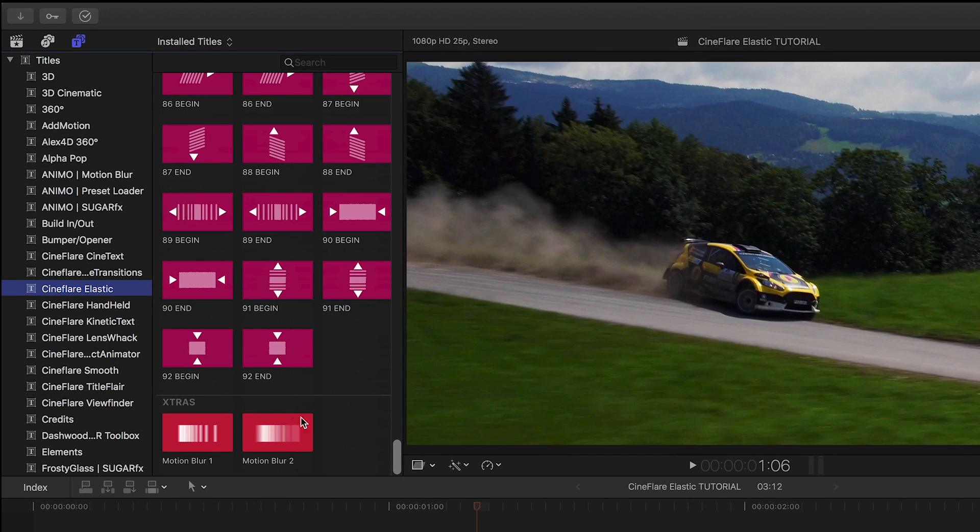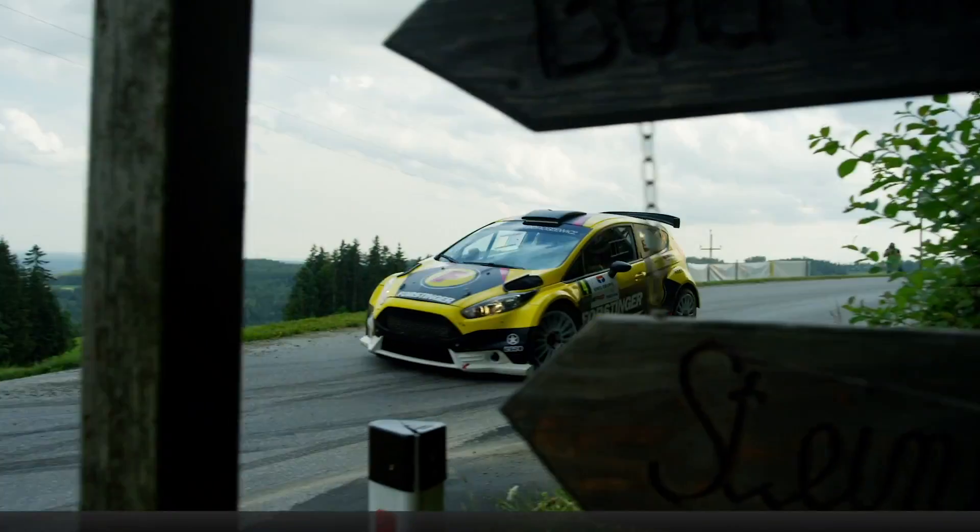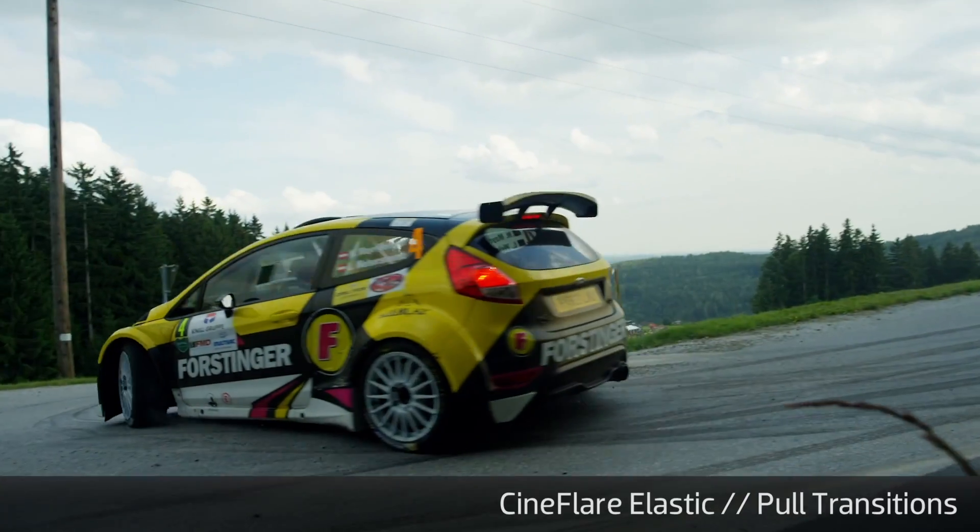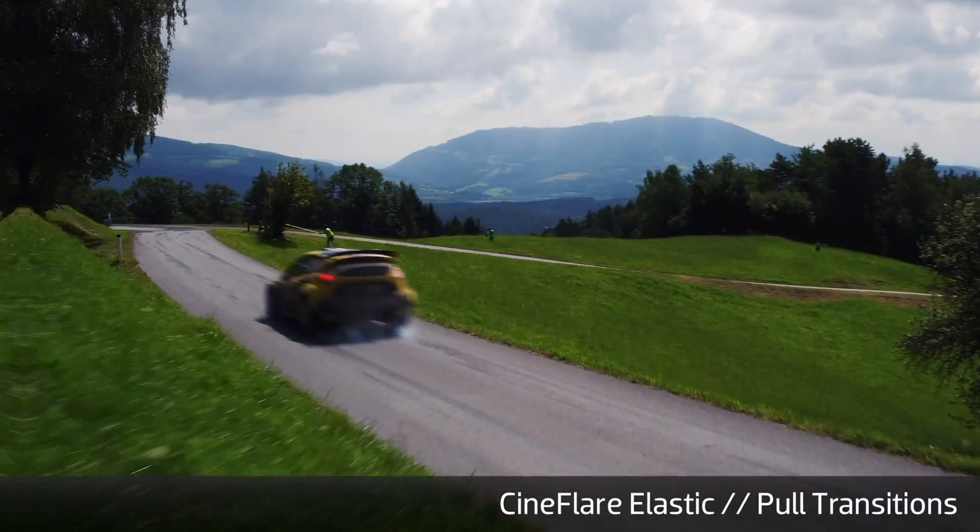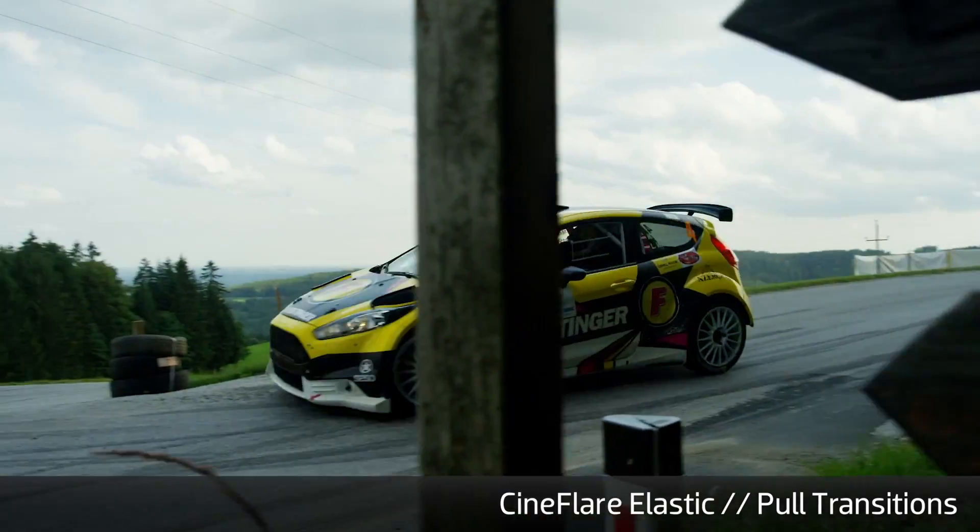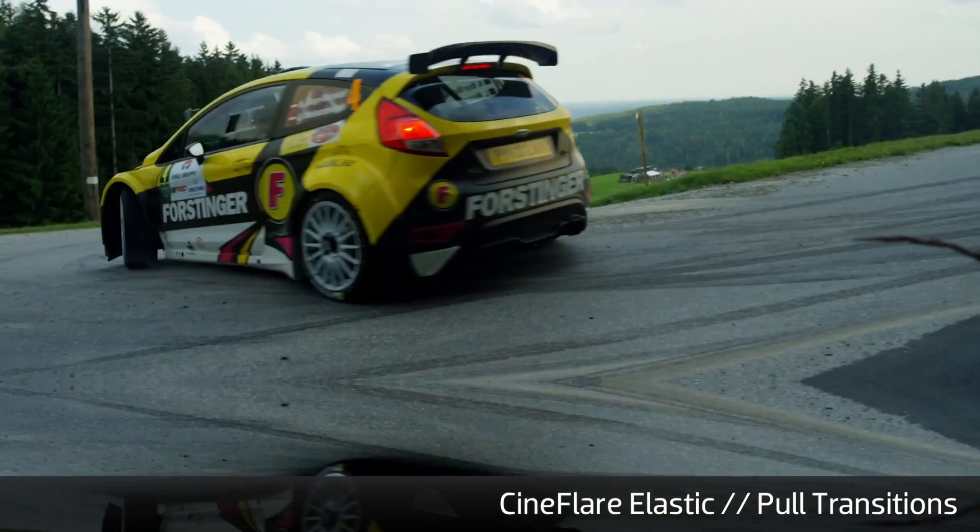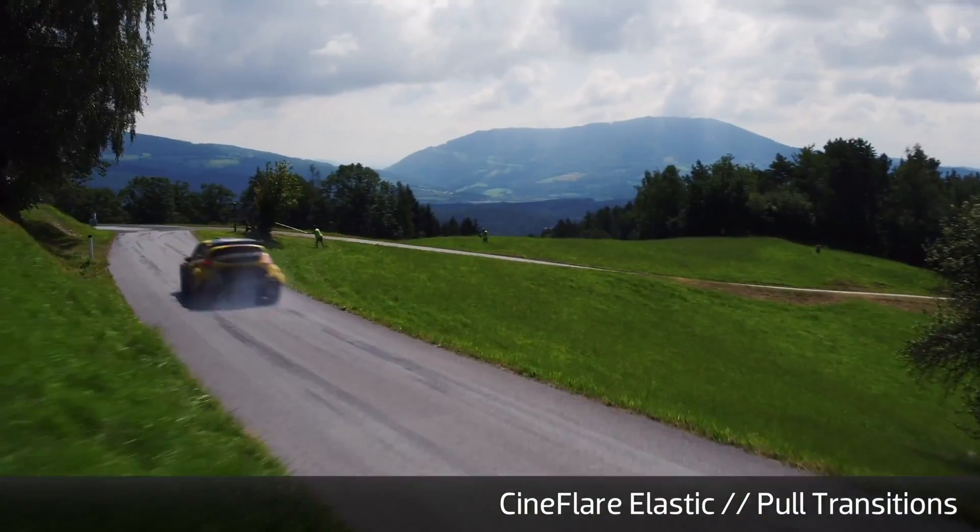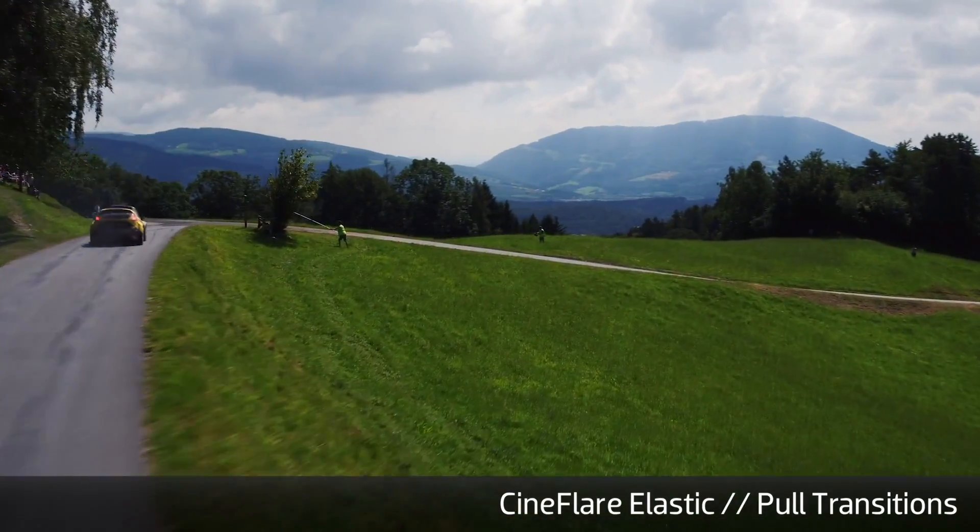Let's take a look at some of them. The pull transitions have a kind of pull and elastic snap release effect. You can go in any direction, including some rotations.